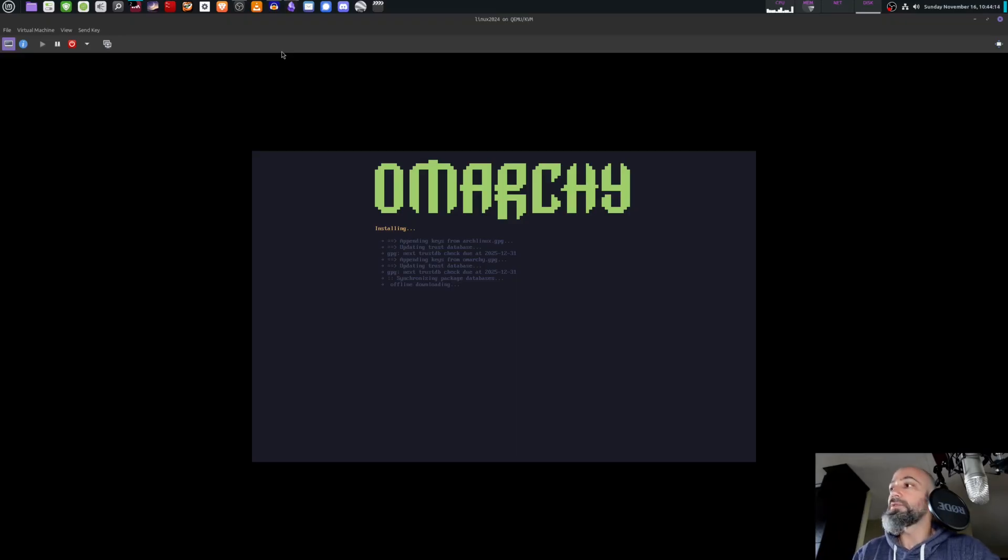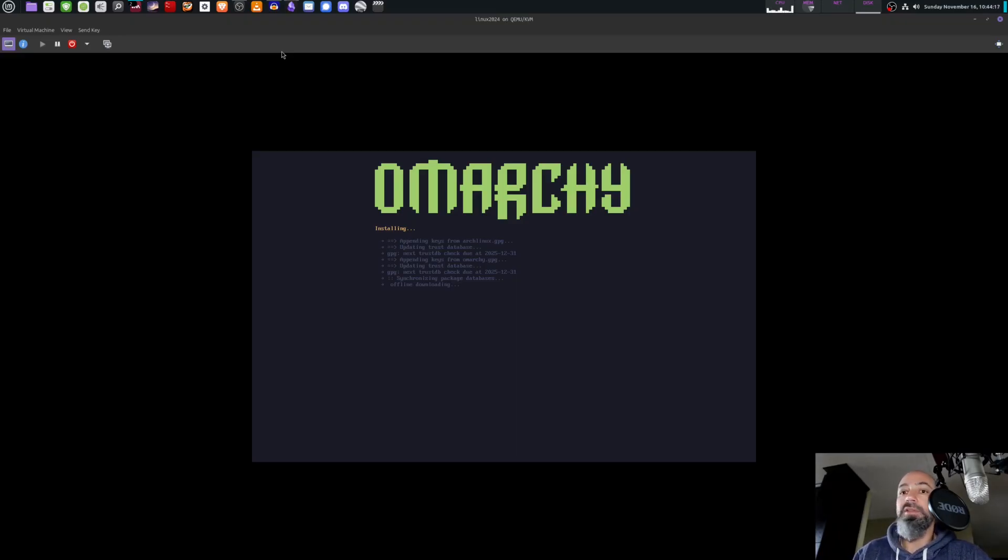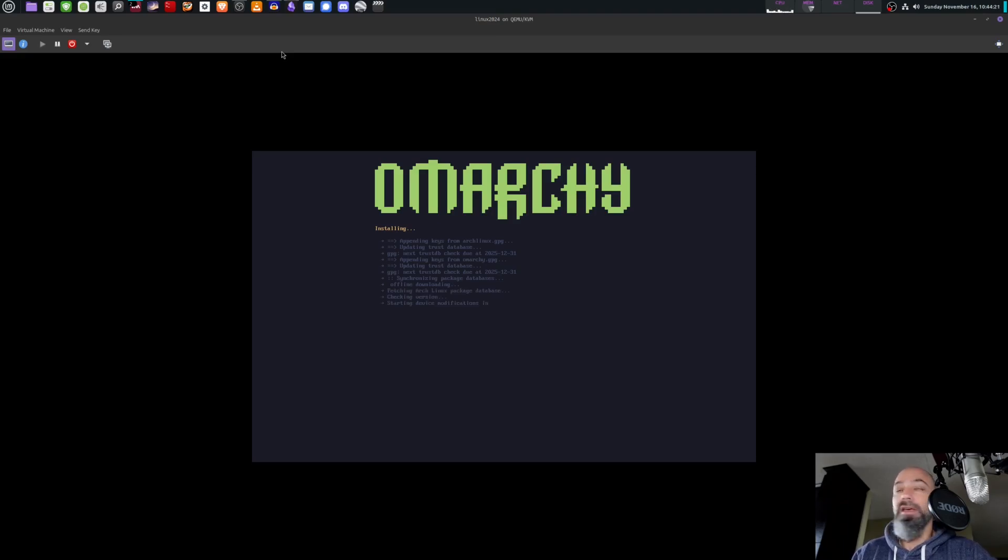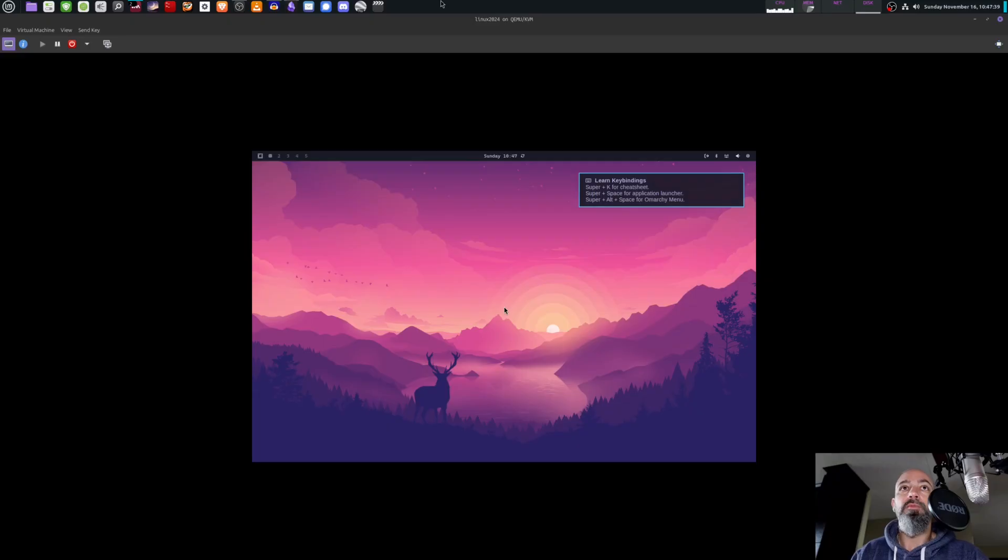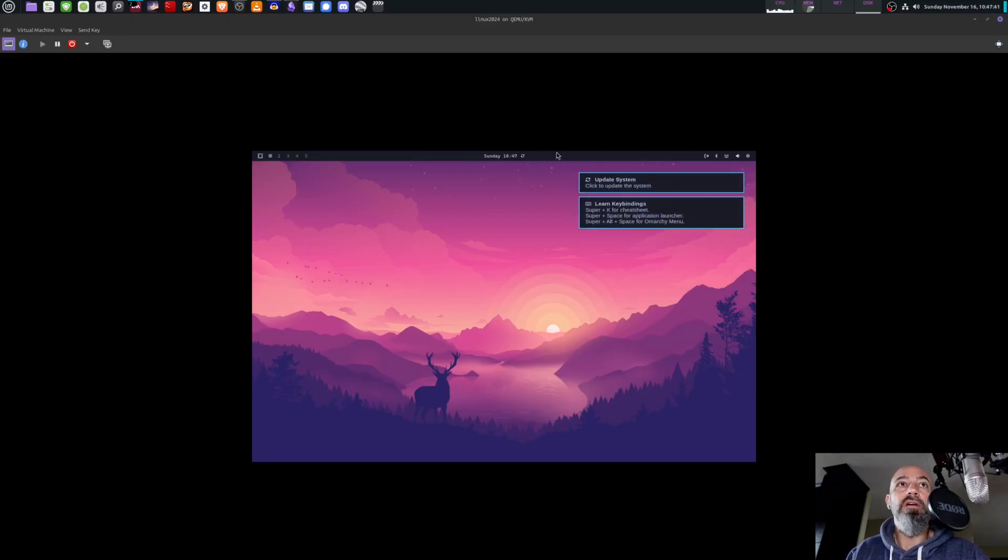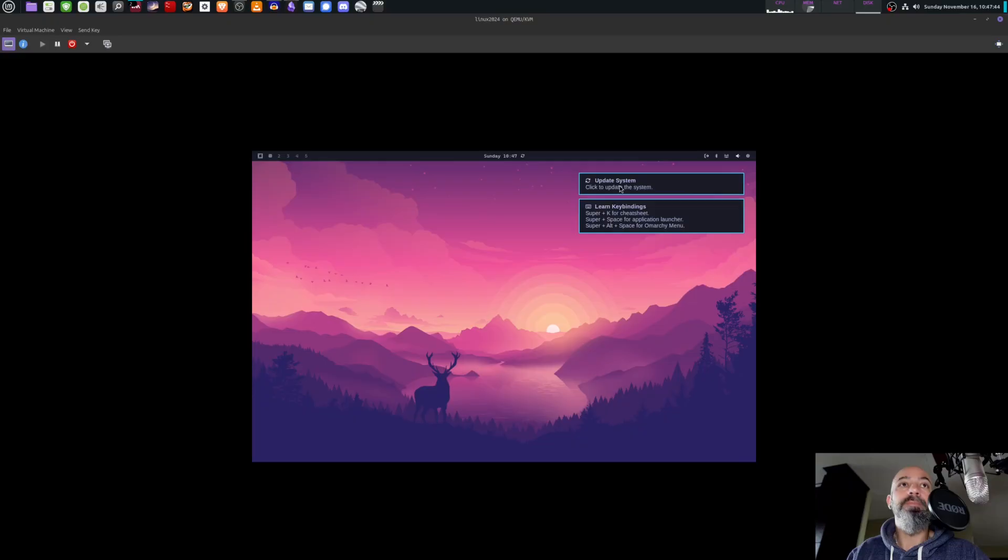Boom, installing Omarchi Linux. This will take a little bit, maybe about five to seven minutes depending on the speed of your computer. And after that, we have Omarchi Linux. Boom, we're in. This is Omarchi Linux. Click to update the system - normally I would hit yes on that, but I'm actually not going to do that right now.